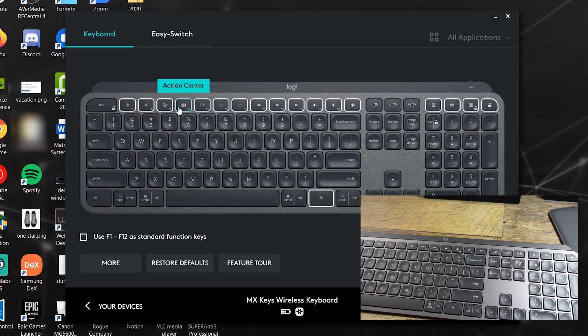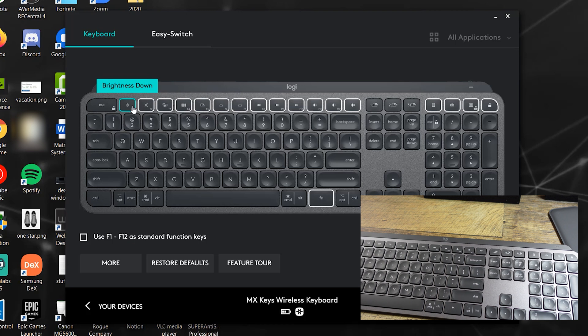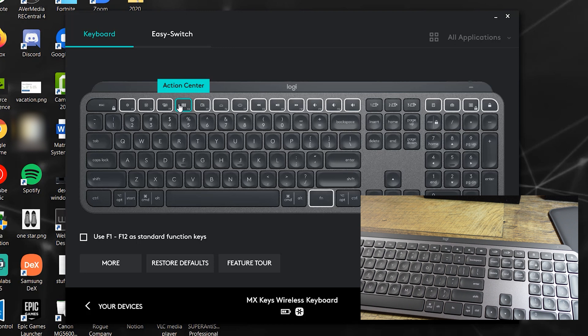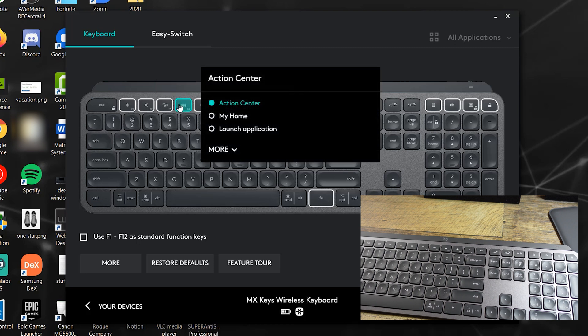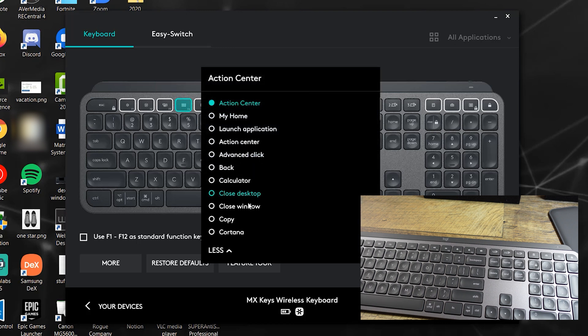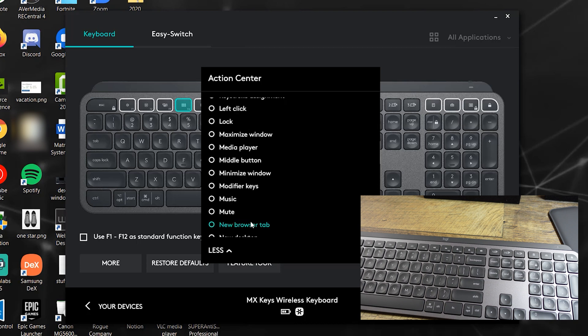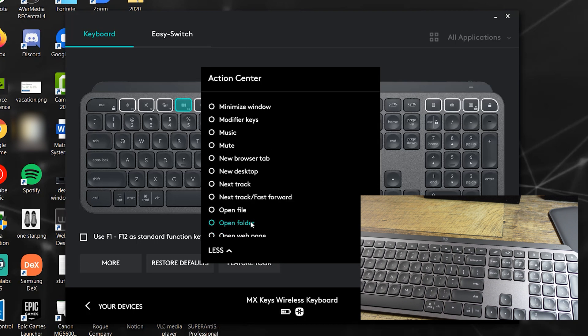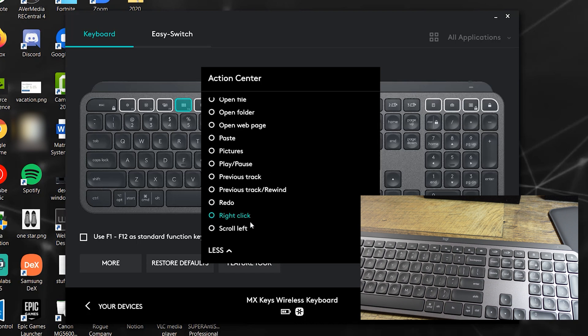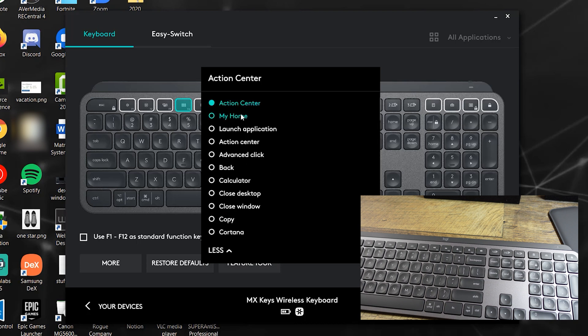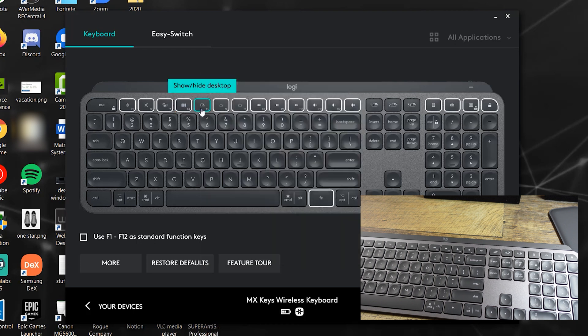So you can change F1 to F12 as standard function keys. All right, so this is brightness down, of course, brightness up. That's for a laptop, essentially task view, action center. I don't know what that is. So I'll mess with this and try to figure out how I want it to be. For a MacBook, that's a good key. For Windows, I got to figure out what I would like to have that set to.